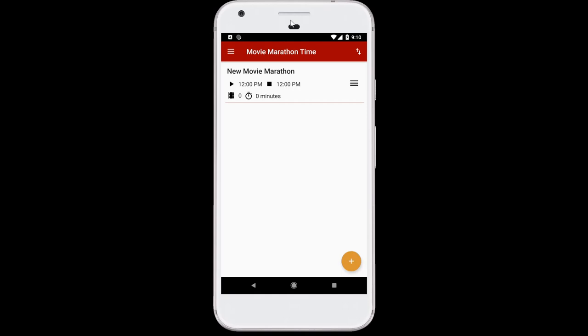And to address that, I wrote the app called Movie Marathon Time. With this app, I can quickly look up movies, add them, and rearrange them into a schedule that works for me. So let me show you how it works.